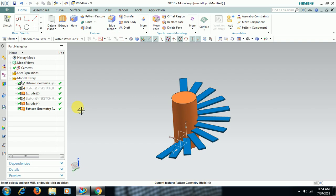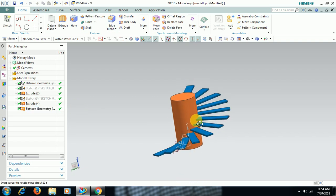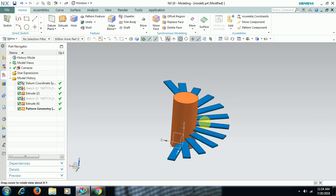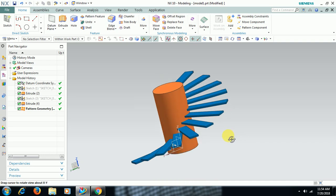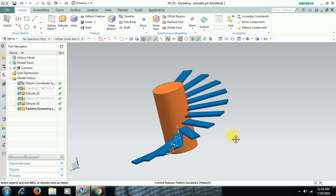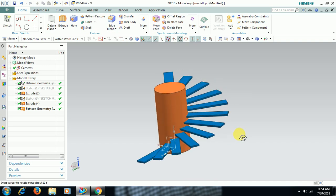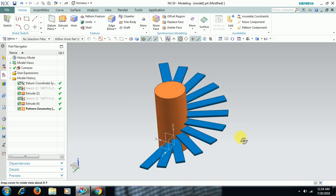This is a pattern feature command where you can use helix option to create feature, to add feature in a helical way around cylindrical.